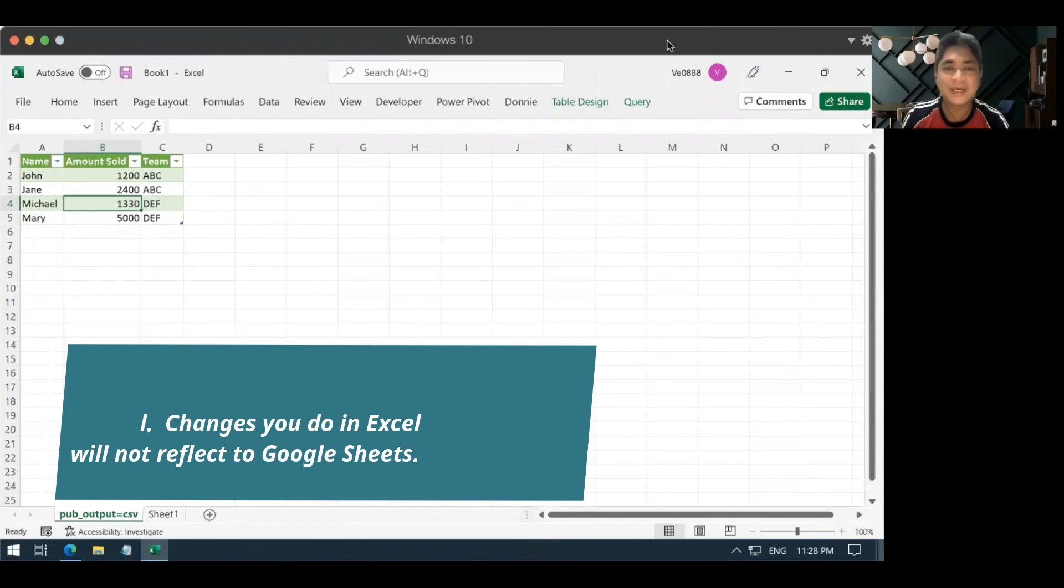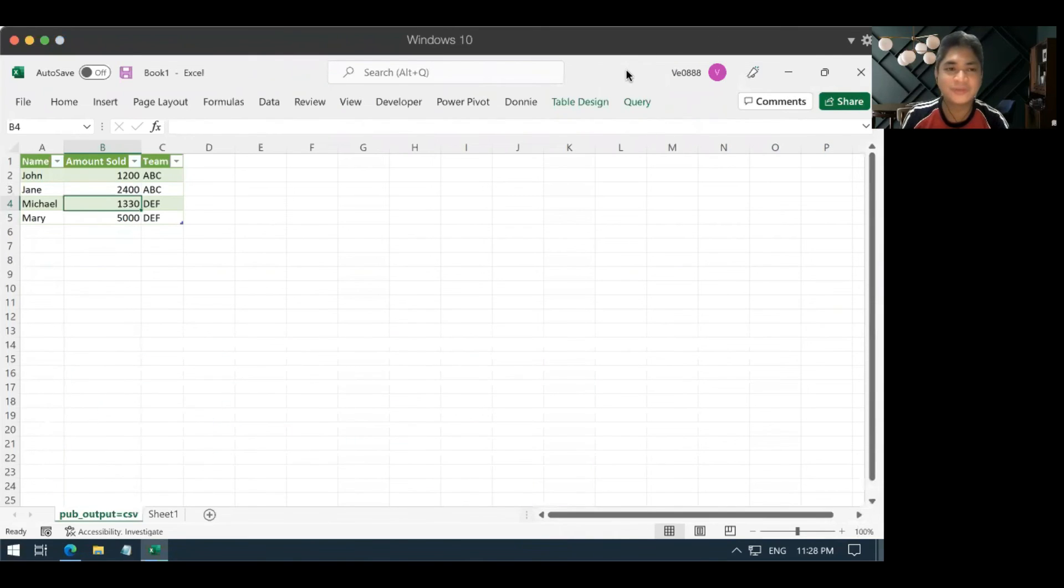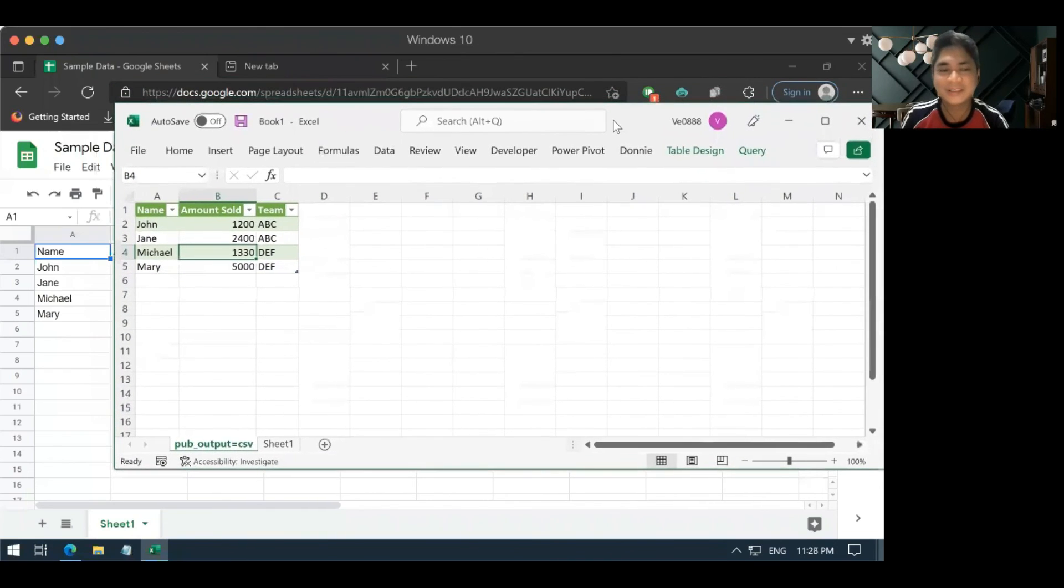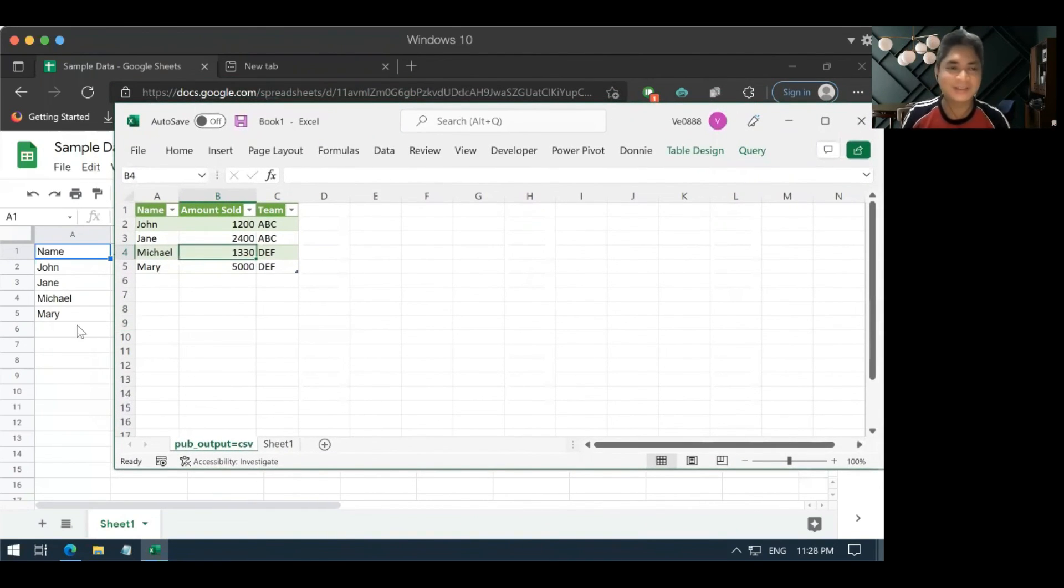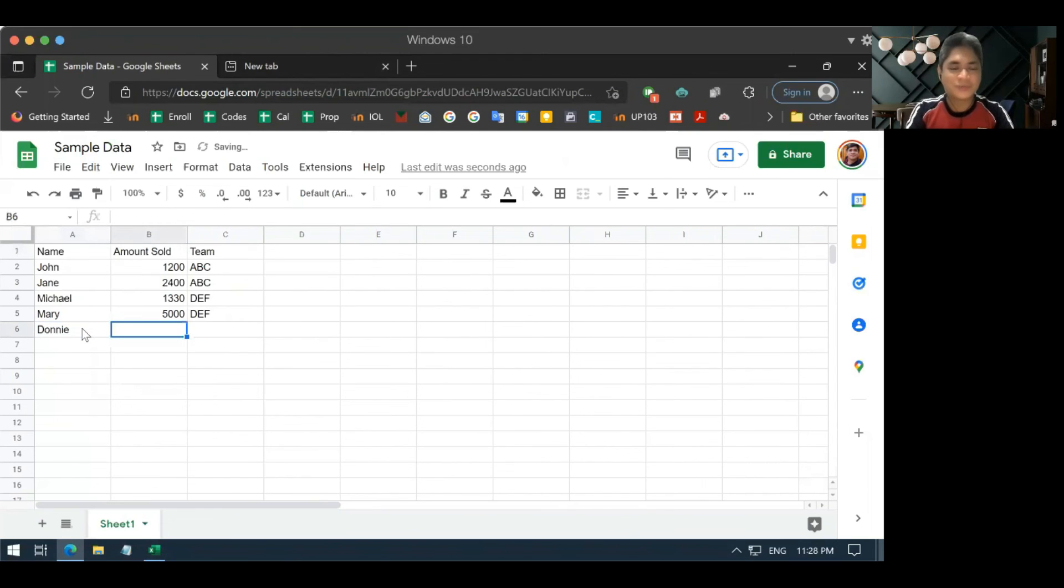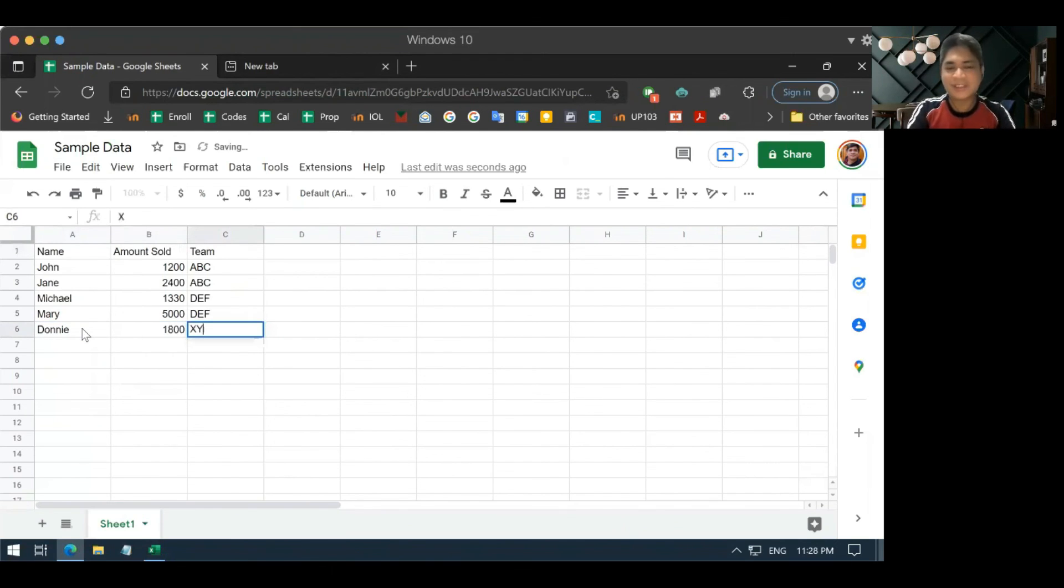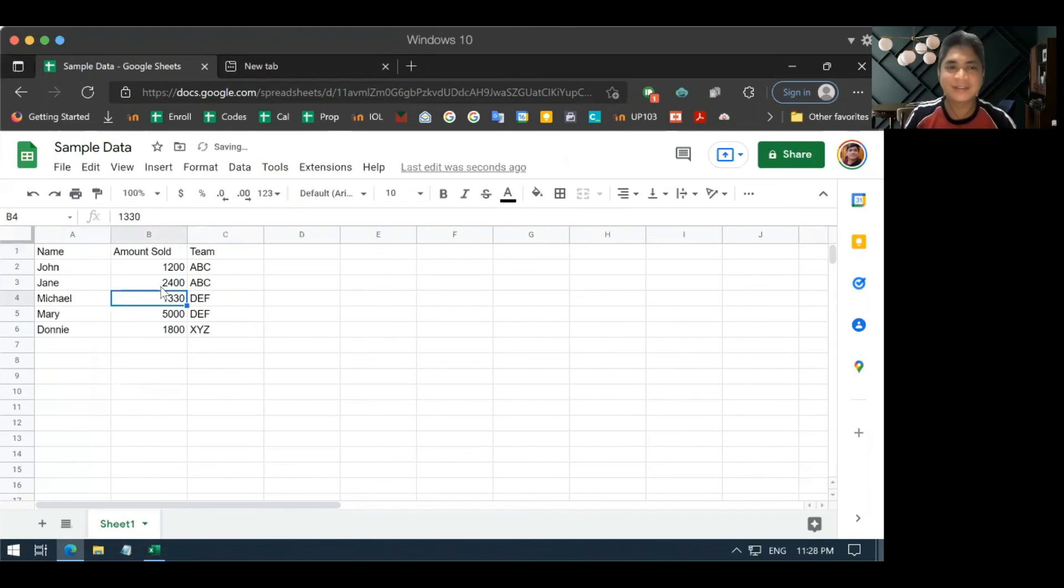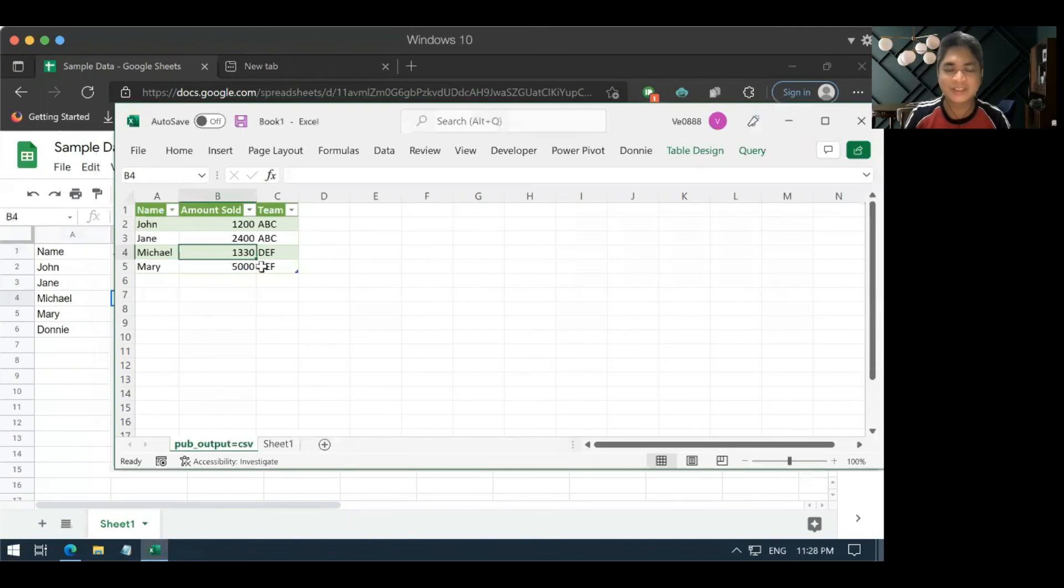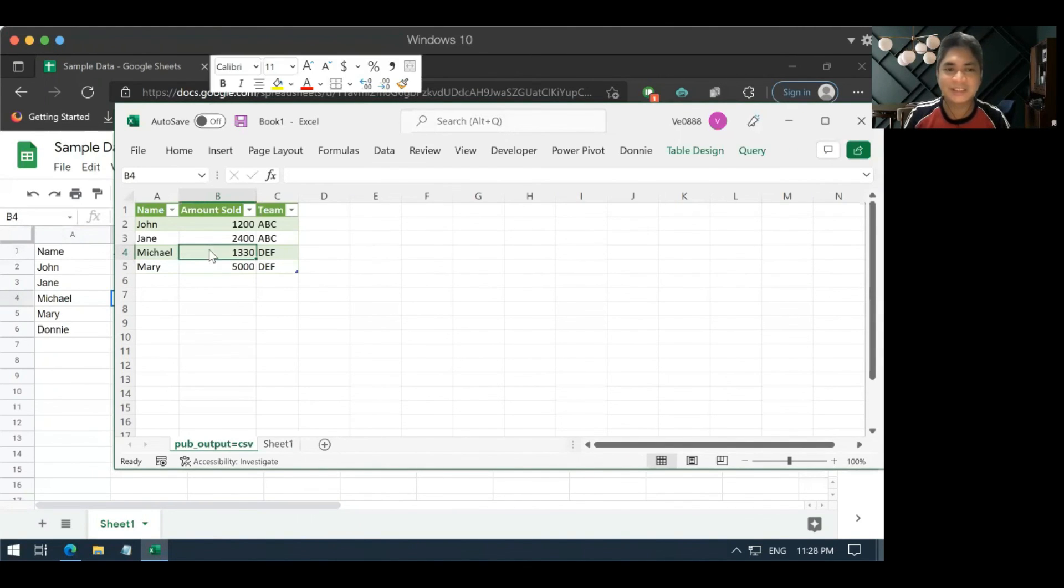Okay, and now we're going to try if the Excel file is connected to the Google Sheet. And just to give a disclaimer, there's a delay in the update. So, not because your Google Sheet is already saved, does it mean that you can automatically refresh it in Excel and expect the changes to happen.